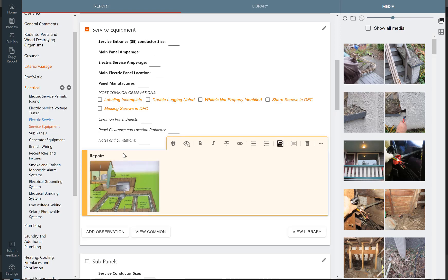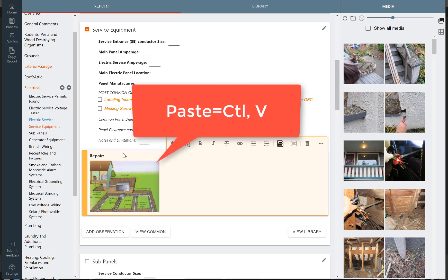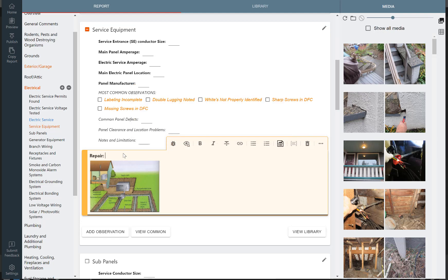That pastes it right in. So it's super easy to grab pictures and illustrations from your desktop. You might even capture a screenshot of an owner's manual or something like that, and it's easy to add into your reports.